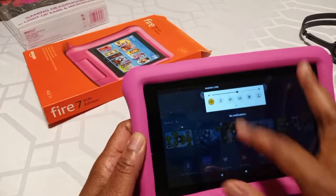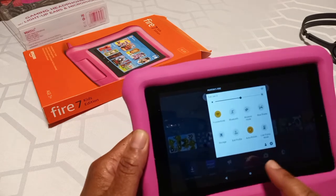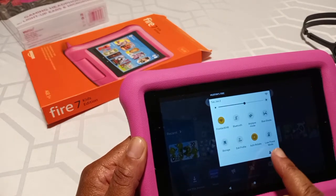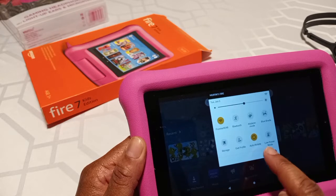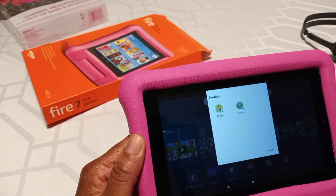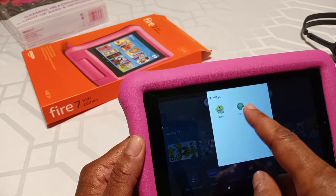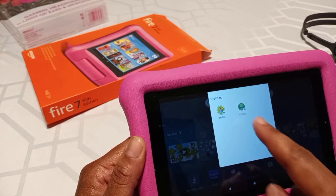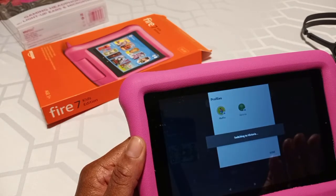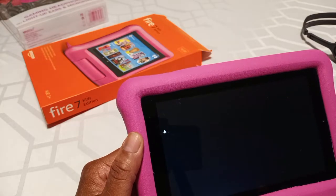You're going to swipe down, swipe down one more time, and you are going to click on the little body-looking image — it's like a head and little shoulders. You're going to click on that. It's going to ask you for your pin, so you want to go ahead and switch the profile to whatever the adult name is and put in your pin. It's going to ask you for that.